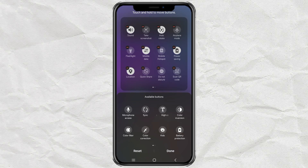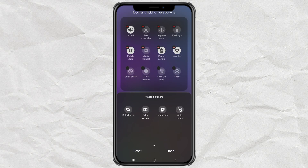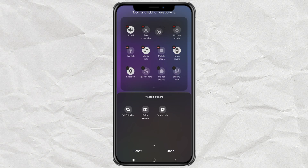I will delete this auto-rotate button first to demonstrate. You just find it in the available buttons section, then drag it to the main bar, and tap done.